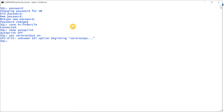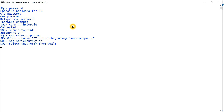Set server output on — it is on now. Let me show you a function: select square of a number. It takes a single parameter and returns the square of five, which shows 25. I am going to use this function in an anonymous block, retrieve the value, store it into a variable, and then print it.